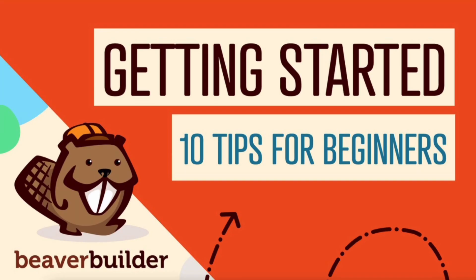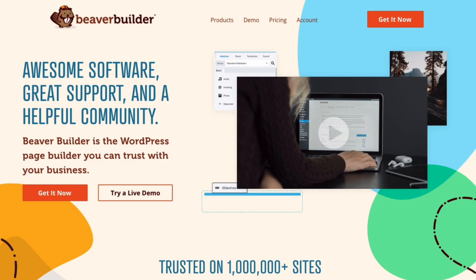In this video, I'm going to share with you 10 quick tips to help you get started using Beaver Builder today. But first, here is a quick overview of the Beaver Builder suite of products that are available to you.